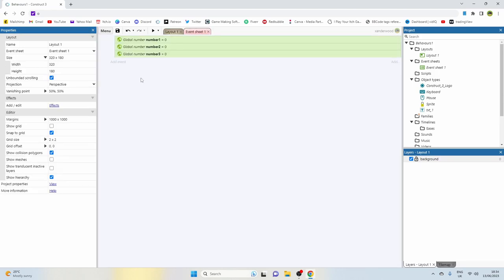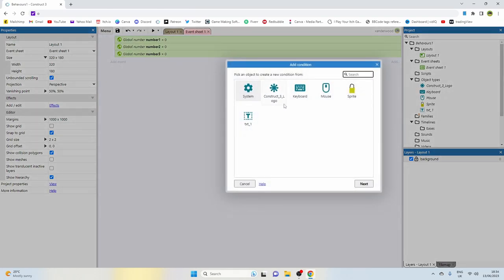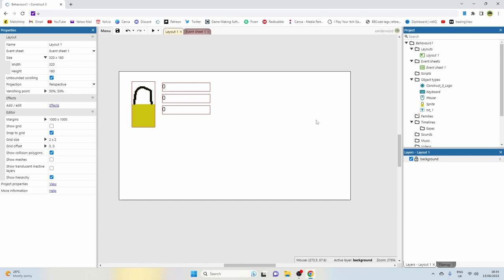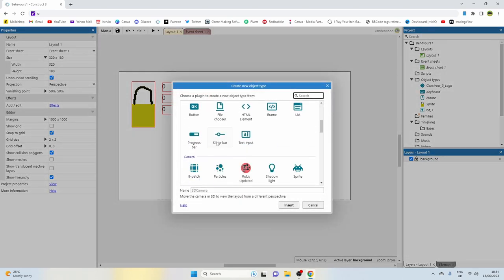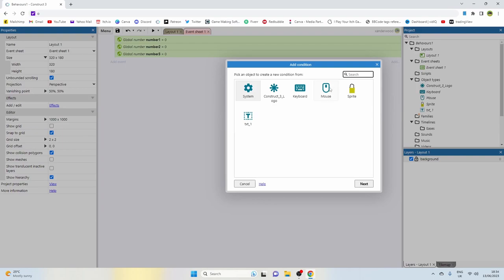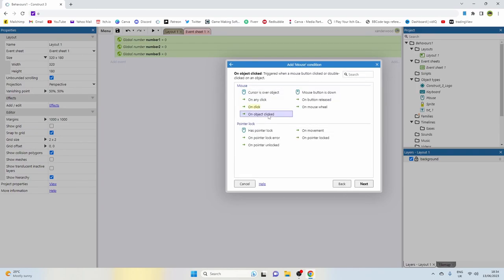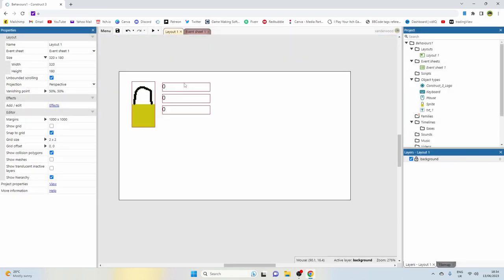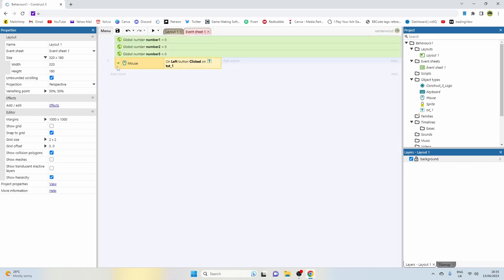Now we're going back to the event sheet to add our first event. We're going to select mouse - if you don't have the mouse installed, go back to the layout, double click, and find it under input. We're going to say on object clicked, left clicked, and pick the text object. Then click on this whole event and push B on the keyboard to create a sub-event.